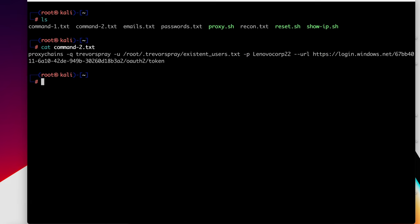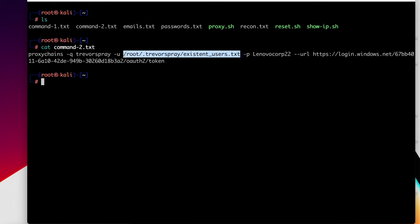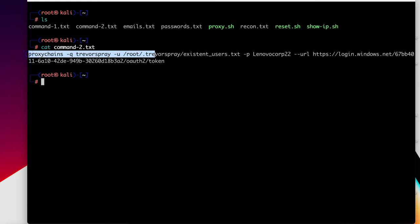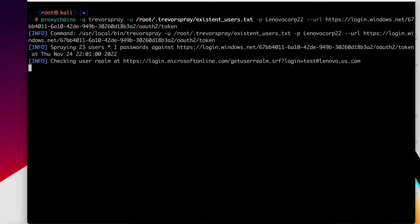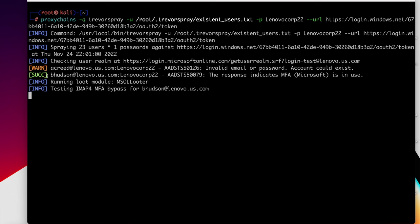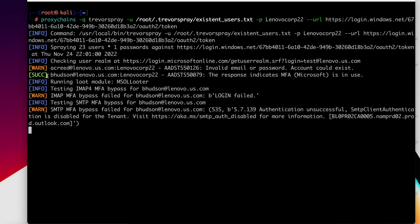And this is where we're going to conduct the full on password spray here. I'm running it through the proxy with proxy chains. We're using the same tool Trevor spray. However, we're using the 23 email addresses identified in this file. And we changed the password slightly before it was Lenovo Corp 2022. But we didn't hit any pay dirt. So now we're going to try Lenovo Corp 22. And now what we're looking for on the left hand side here is anything in green that says success. And that means we successfully guessed the credential.